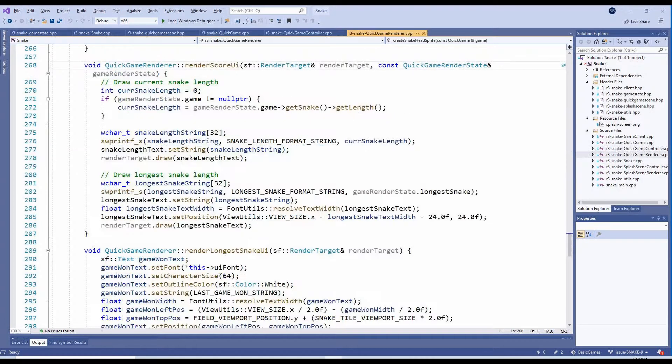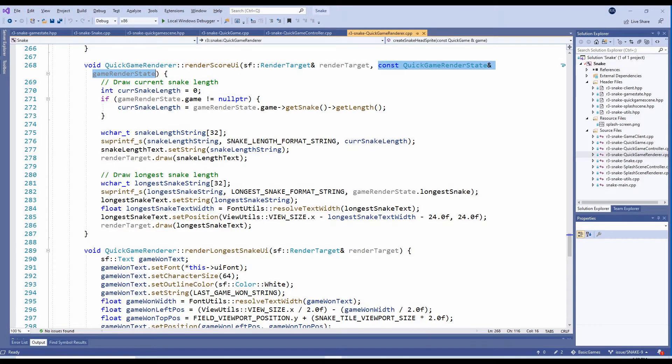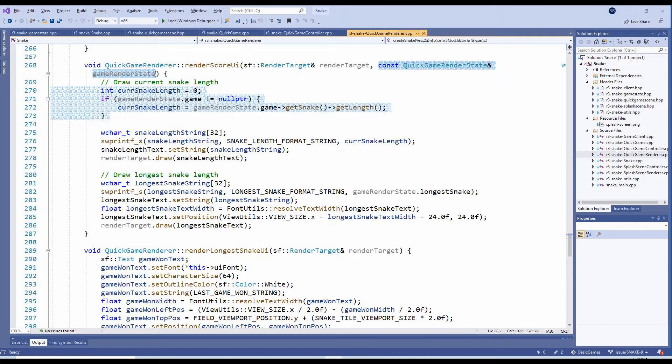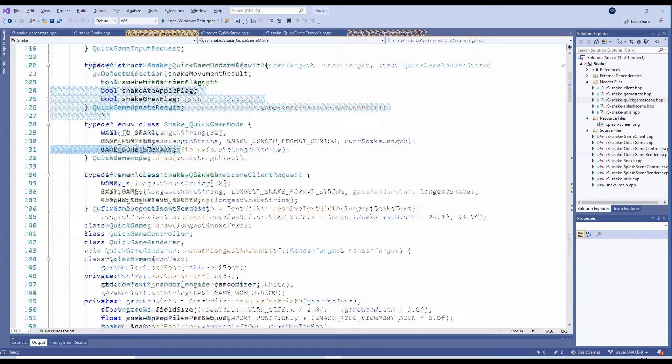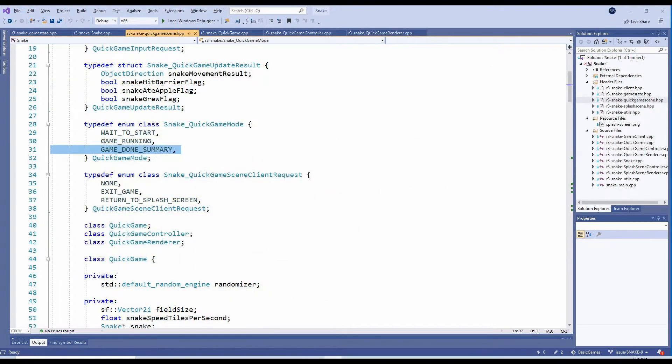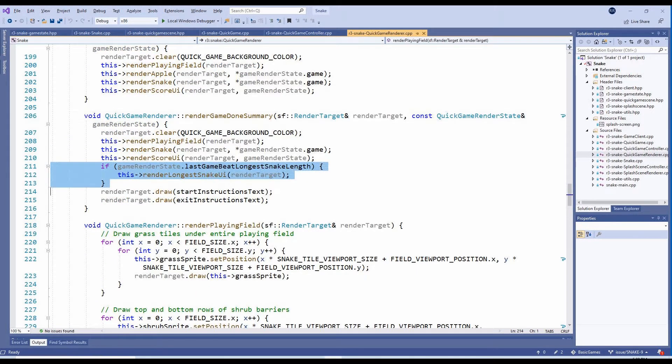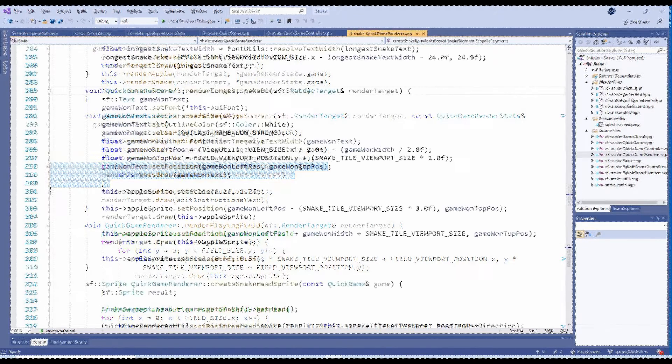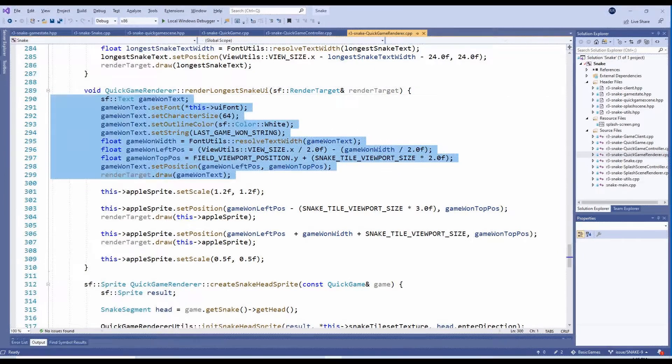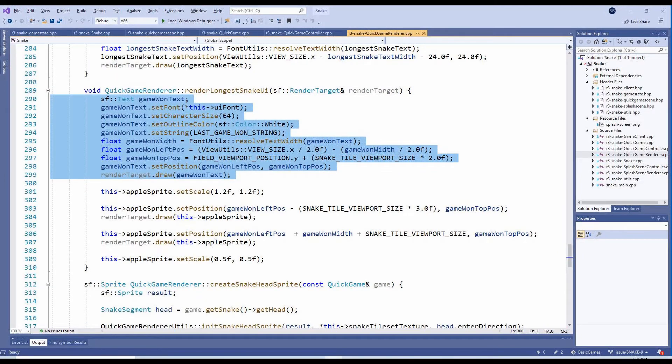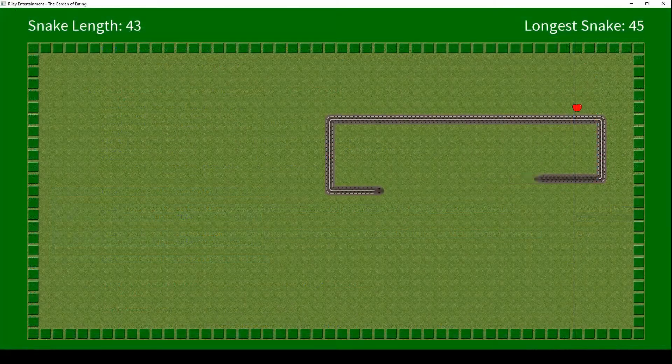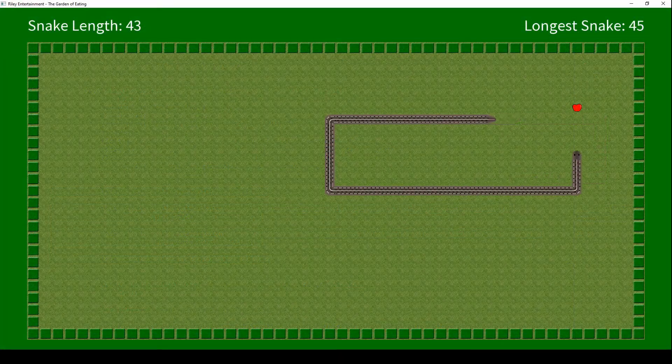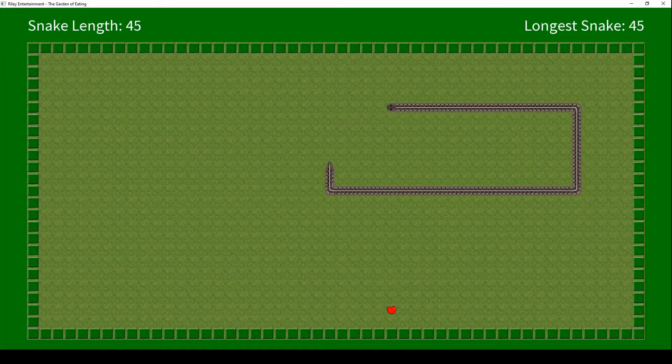In the QuickGameRenderer, the RenderScoreUI method has been updated to accept a RenderState parameter where it can access the snake's current length and the longest snake. I also added a new QuickGameMode to display a summary when the game is done. The QuickGameRenderer's new RenderGameDoneSummary method checks if the player achieved the longest snake. If they did, it calls the new RenderLongestSnakeUI method, which displays a special congratulations message. The message is flanked by an apple sprite, just for fun. And now the player has a goal for each new game, to achieve the longest snake.